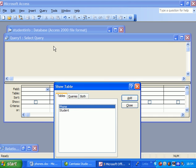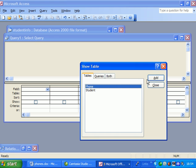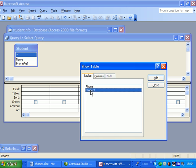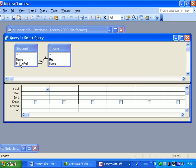We just want to create something that looks like the word document that I showed you earlier on. So we need to add the student table and add the phone table, and we're going to have the student's name.